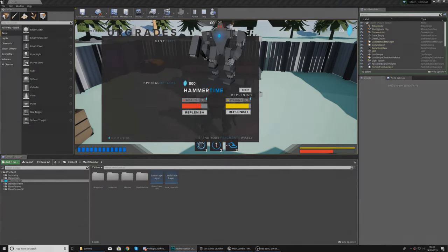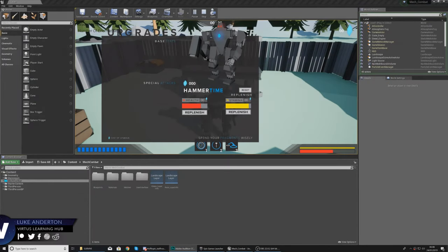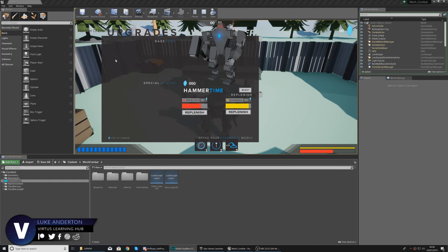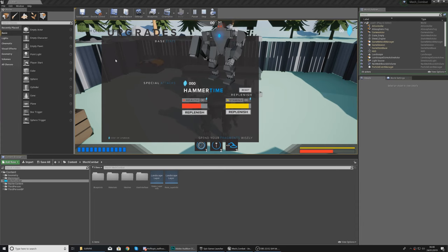Hey there dev squad, Vertus here, and welcome back to my Unreal Engine 4 mech combat tutorial series. Within today's video we're going to be taking a look at how we can set up the functionality for our replenish health and replenish stamina buttons. As you can see, in the last video we set up our shop menu.